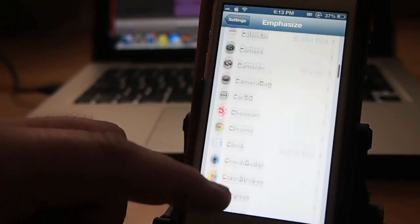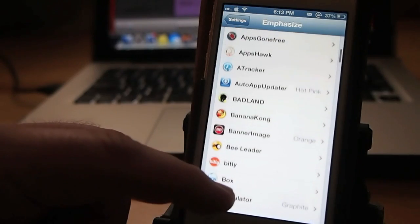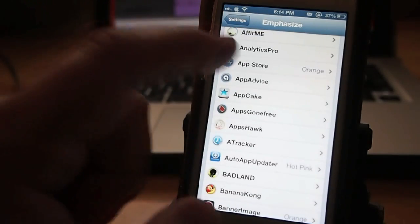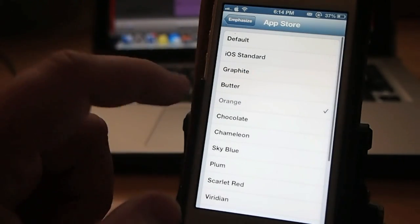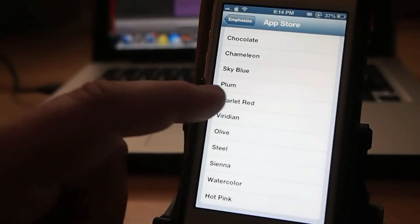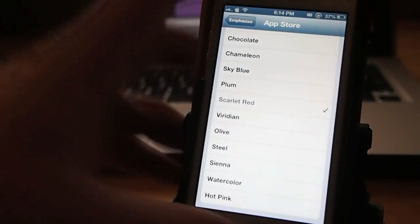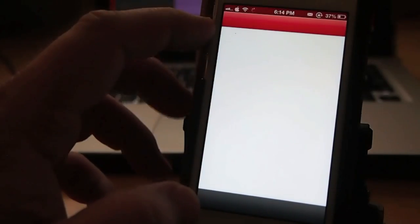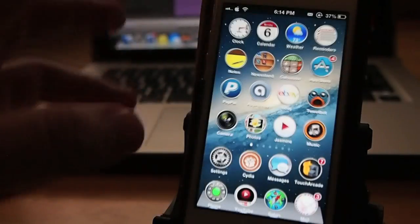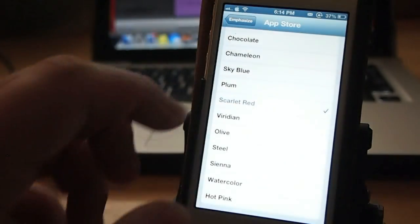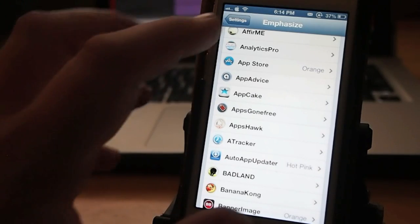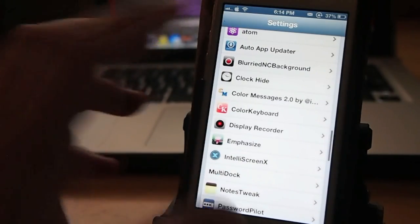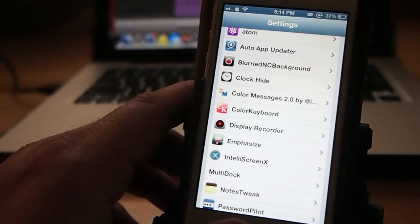Or you can customize each app at one time by going in here and say we want to just change the App Store. I've got it to Orange. Let's change it to something wild, say Scarlet Red. So now when we go to the App Store, we're going to pop open, it'll be red at the top. That's what Emphasize does. It just changes the different colors of your apps.